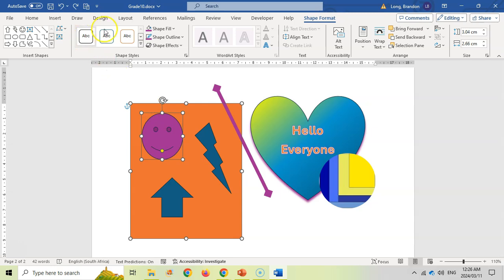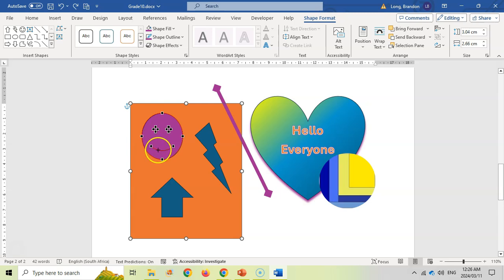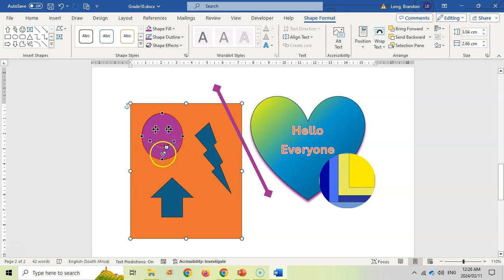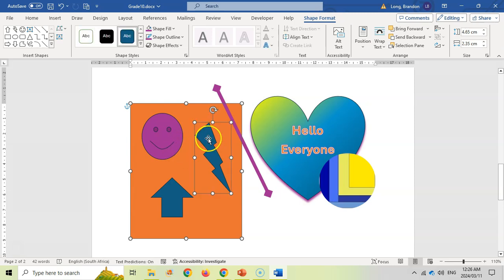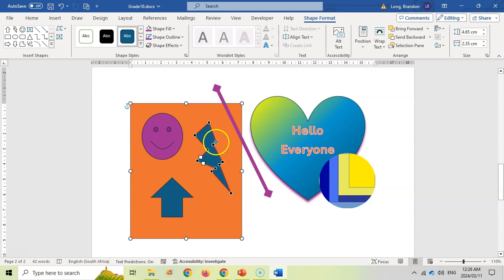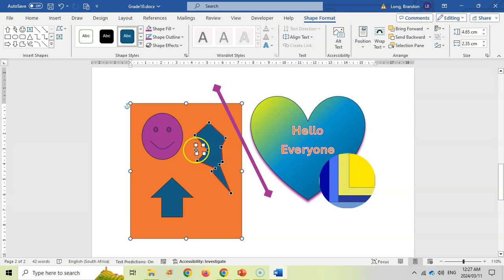Finally, if you take a shape and go to Shape Format > Edit Points, many shapes have editable points. For example, you can adjust the smiley face points to make the smile bigger and more accentuated. This option is great if you're creative and want to customize your shapes beyond the defaults.